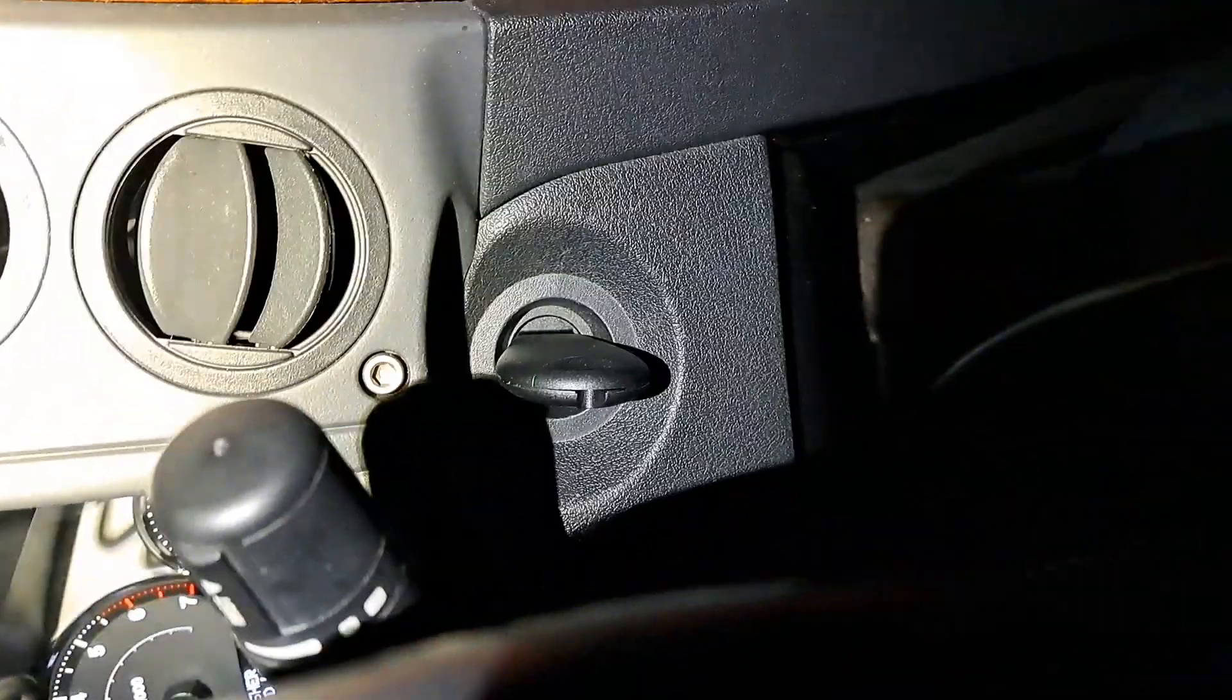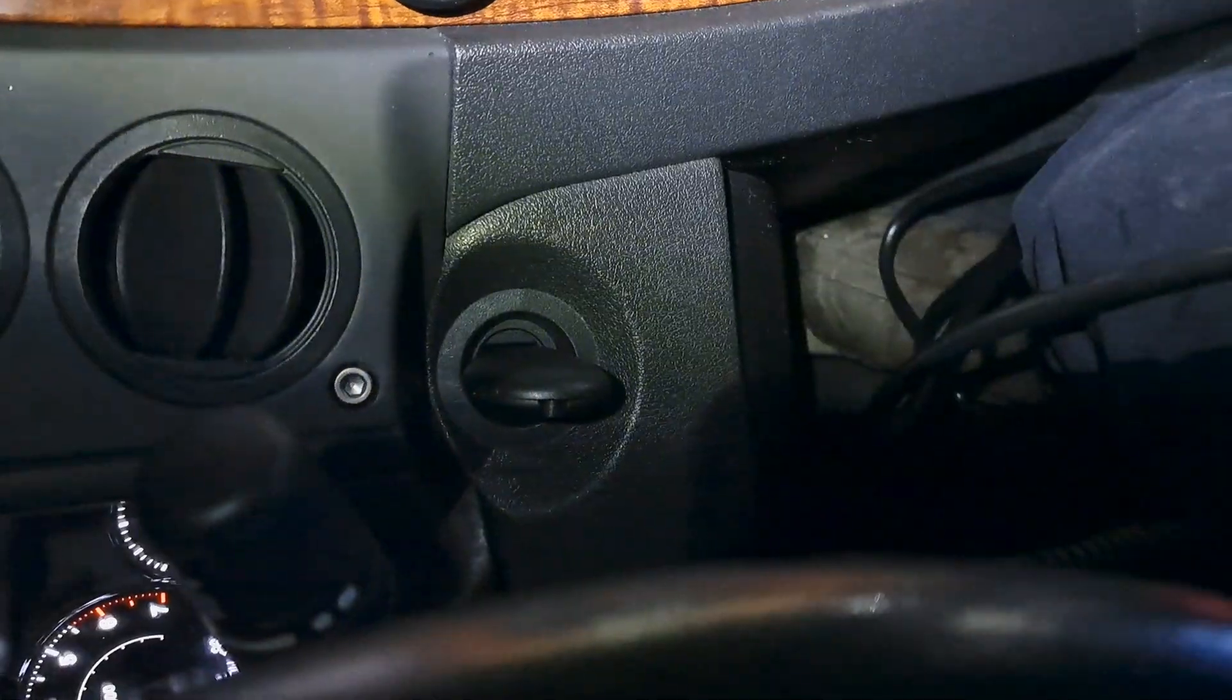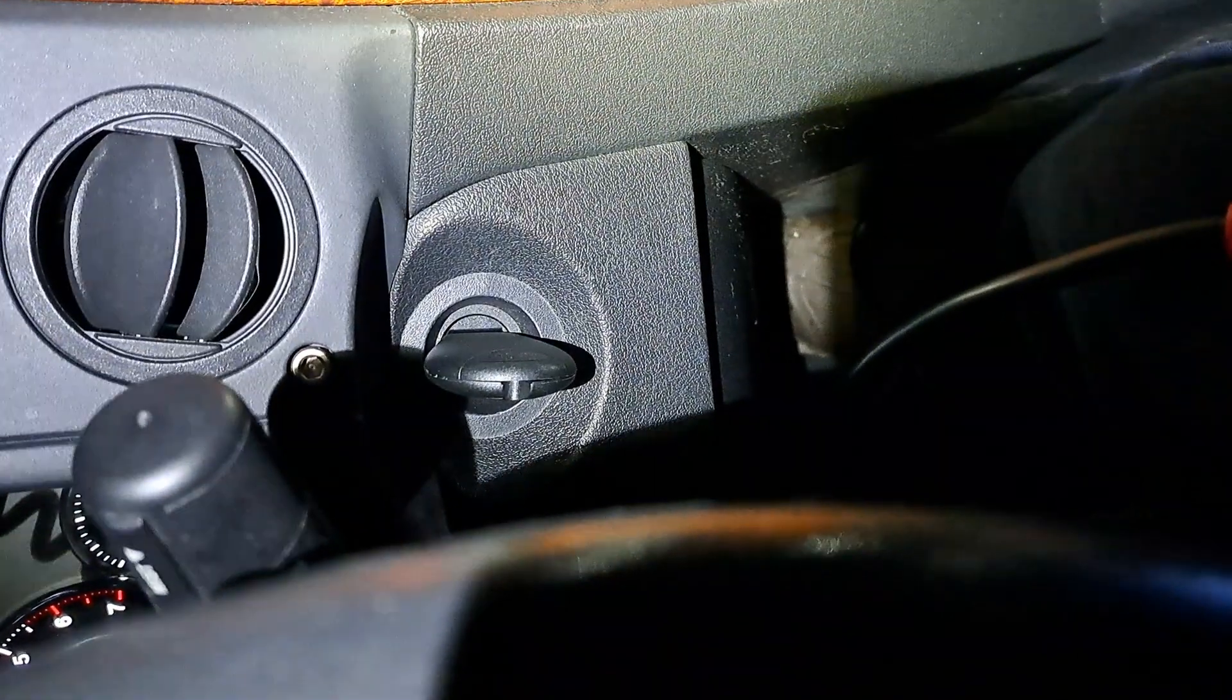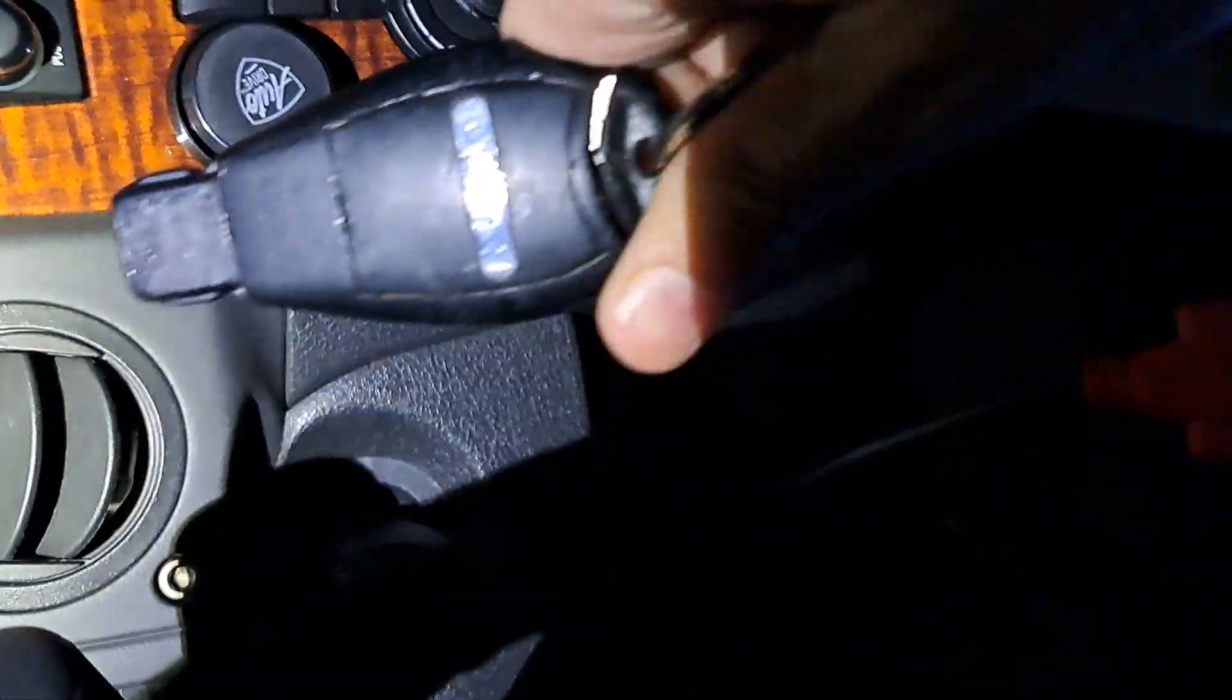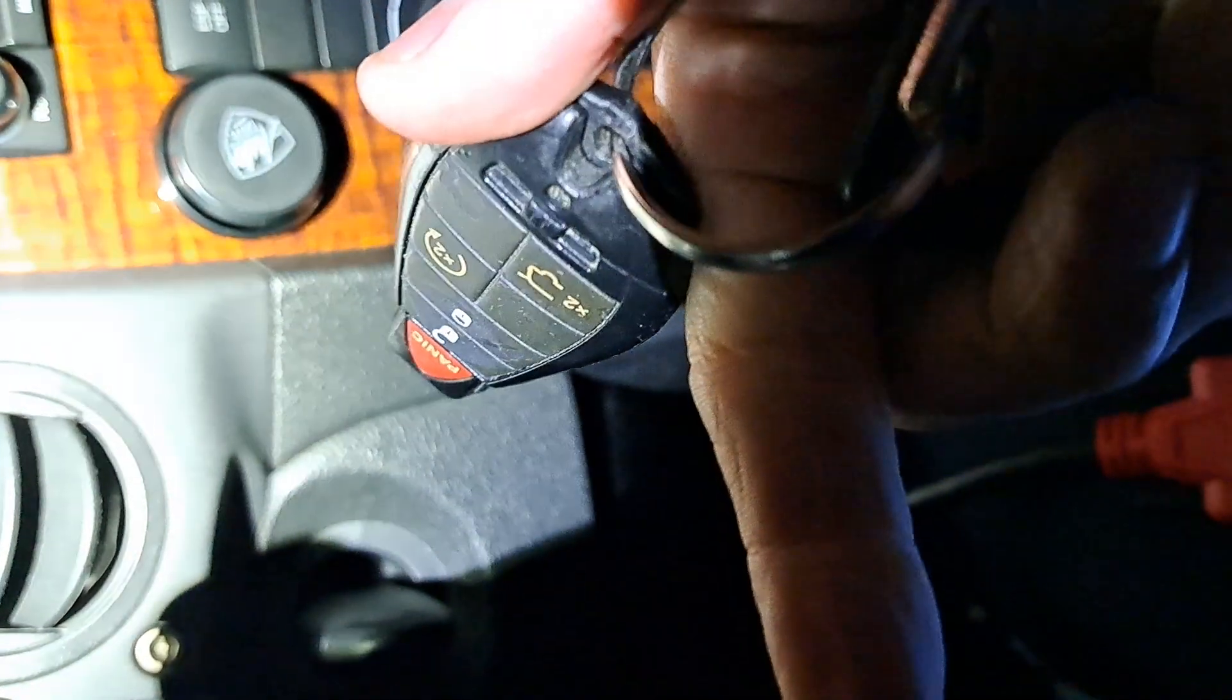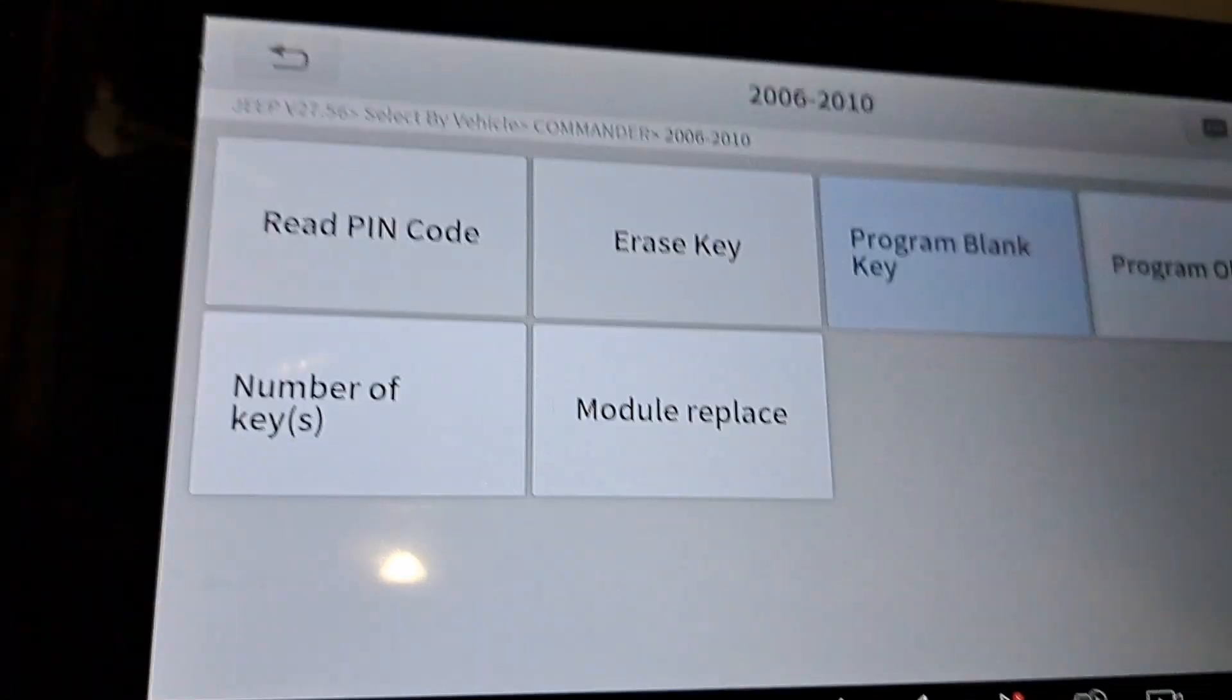Hey, look at that! Another successful programming, and there you have it. There's a replacement key, and here's the factory key. Alright everybody, thanks for watching.